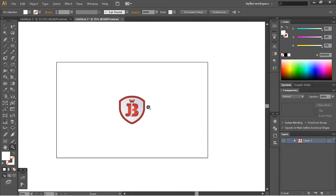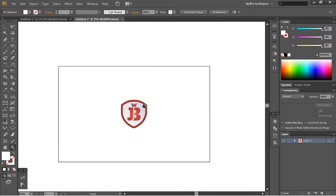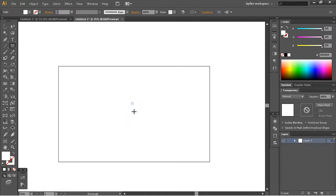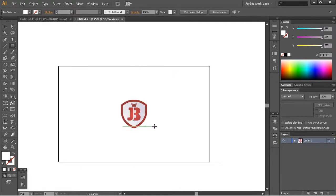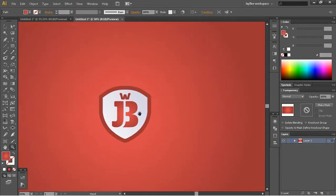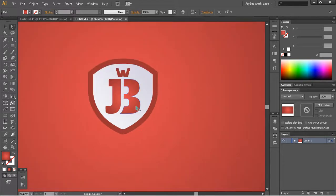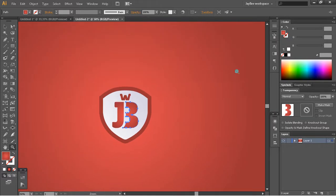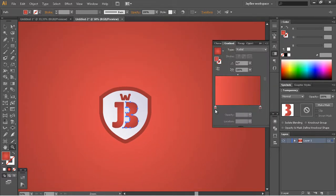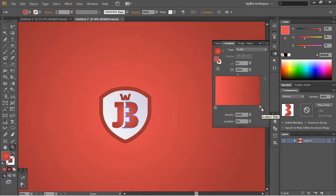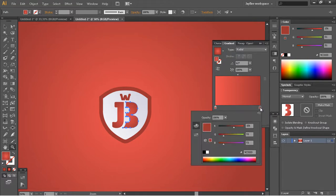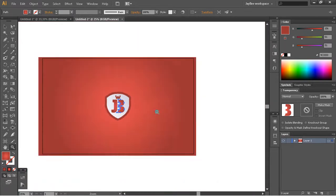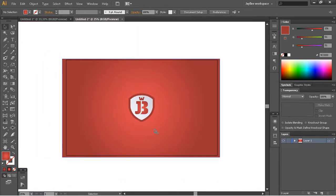The second thing we're gonna make is this background. I forgot to mention that by default my logo has this gradient applied. The colors are eb4e4e and this darker one is 9c43, so I'll just apply this gradient to the background.